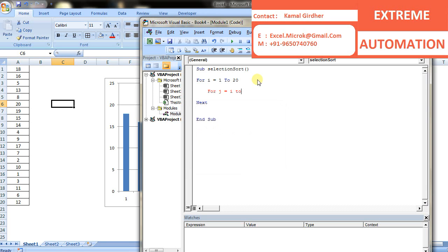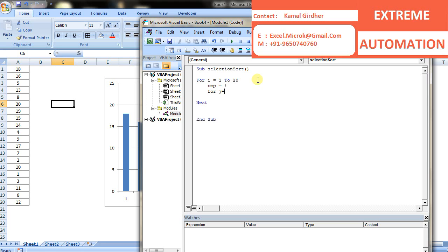The first loop would be for i equals 1 to 20, because we have 20 numbers here. I'm saving the position of the current counter in a temporary variable, so temp equals i. To iterate inside, because I need to compare the number at the current position with every number on the right sublist, I'm putting another loop.